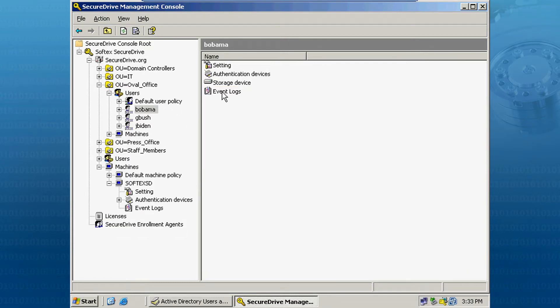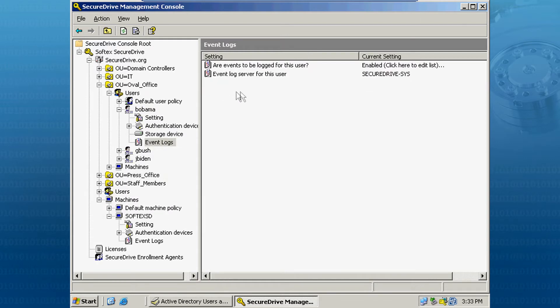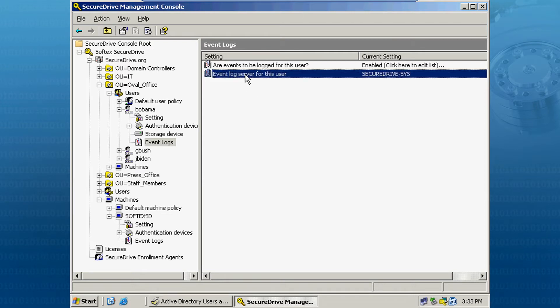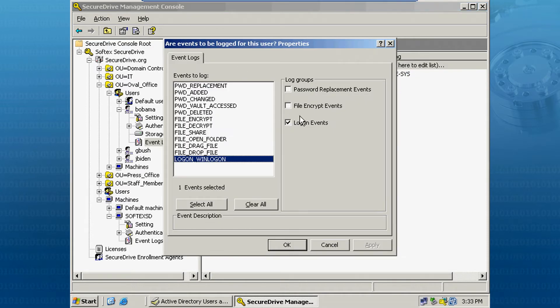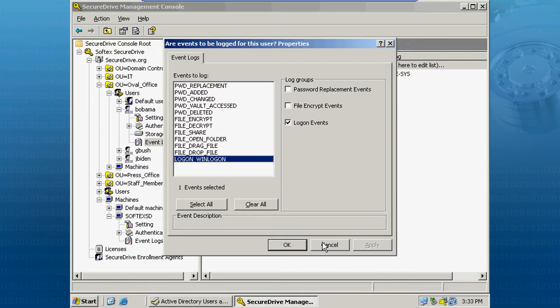If we go back to our user, Barack Obama, you will see that one of the tabs is for event logs. And if we click on the tab, we are given the option of specifying the server name on which we will log all of the activity from this user. In this case, we have specified this Active Directory server named Secure Drive. We also have an option that we can specify what events for this user we actually want to audit and track. And in this case, we have set up to track the Windows logon.